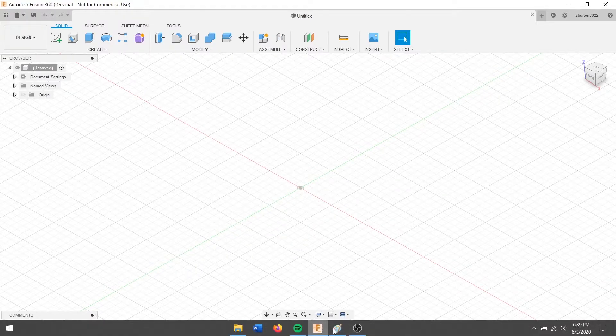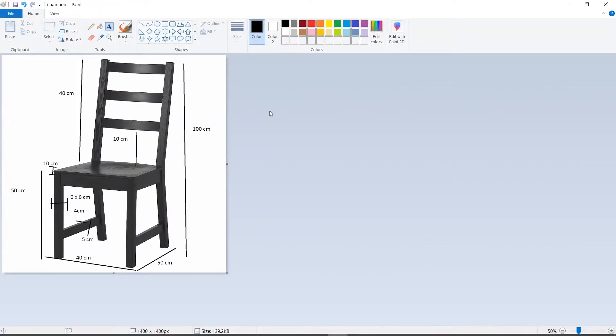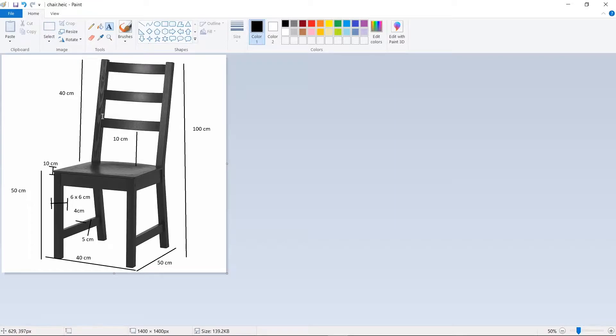So this time I actually took the liberty of finding a photo of a chair online and then dimensioning it myself because the dimensions on the last video were kind of wonky. Granted mine's not much better but at least I got the ability to do it which is fun.